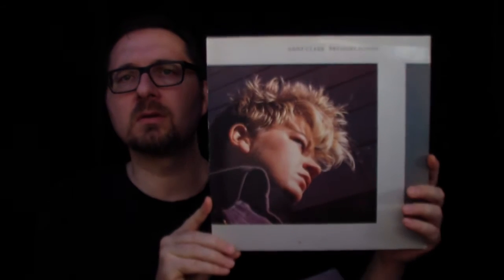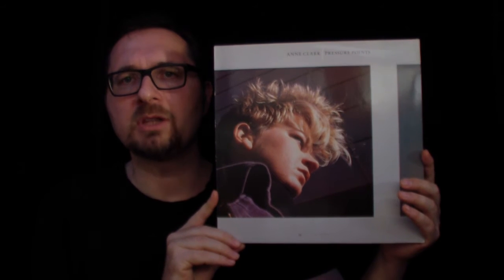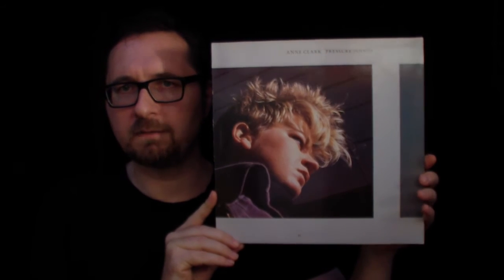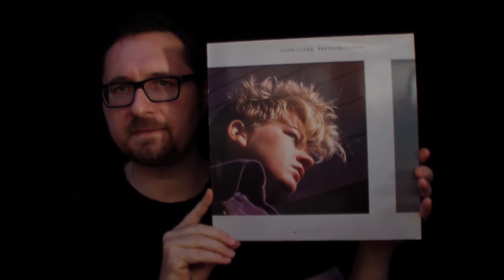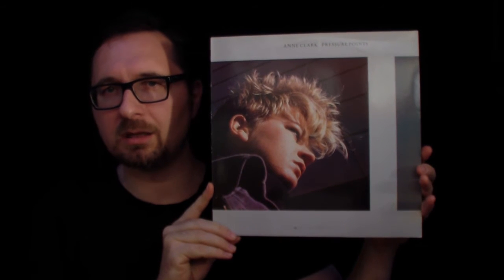Now this album here was all produced by John Foxx of Ultravox's fame who also played a lot of keyboards here. So with the exception of one song which is co-recorded with David Harrow, this is quite a John Foxx production.